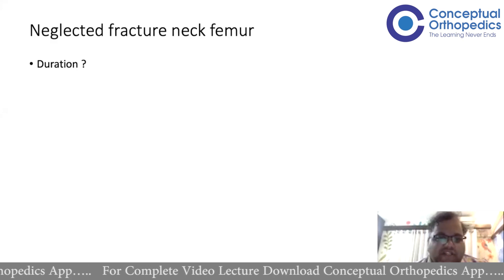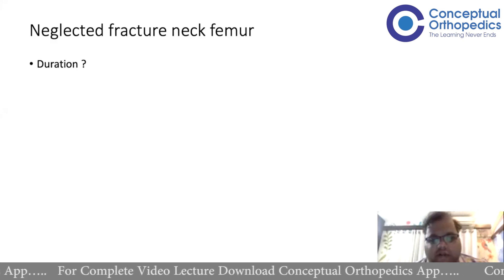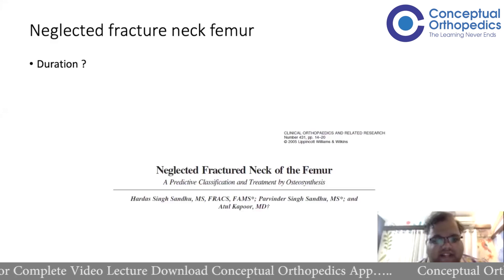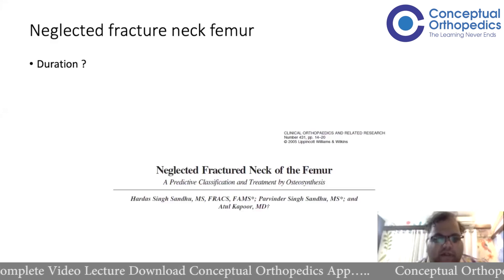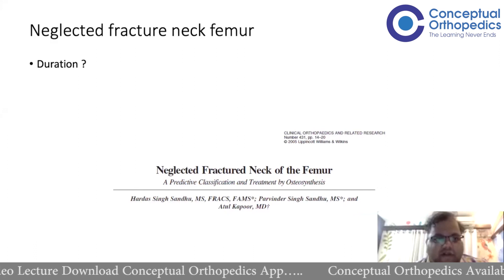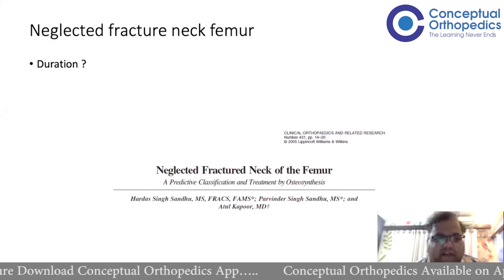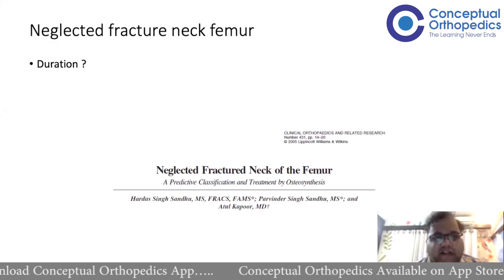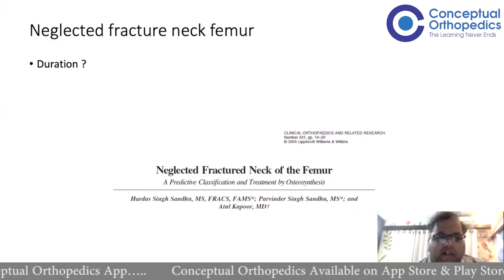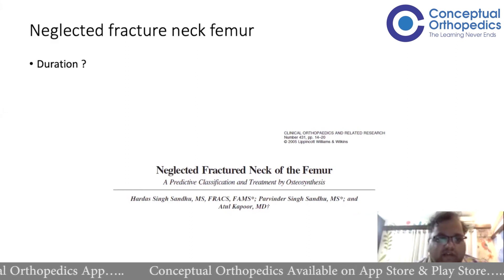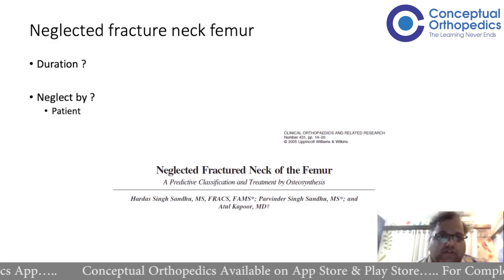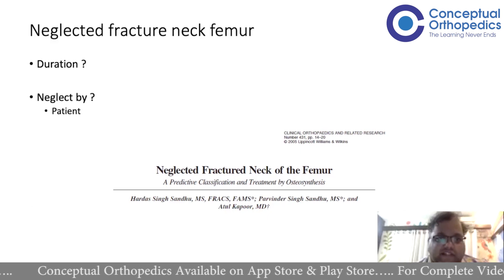If it is more than three weeks they would do something augmented — they would not treat it like an acute scenario. That is from Sandhu's 2005 paper, which is like a white paper on fracture neck femur, especially neglected and non-union. This paper tells everything about neglected and non-union fracture neck femur.